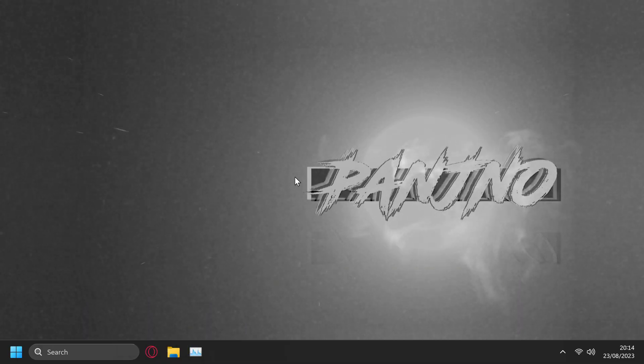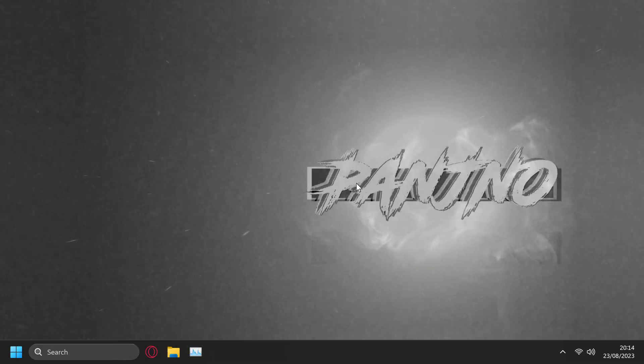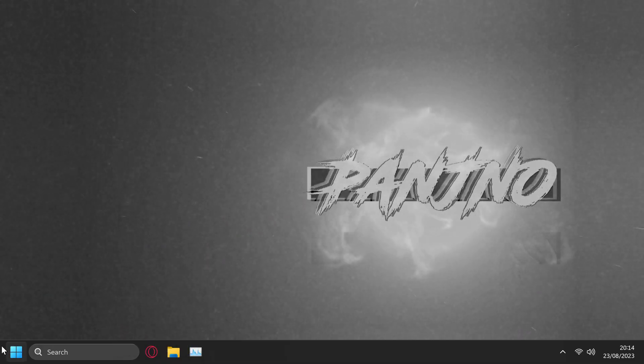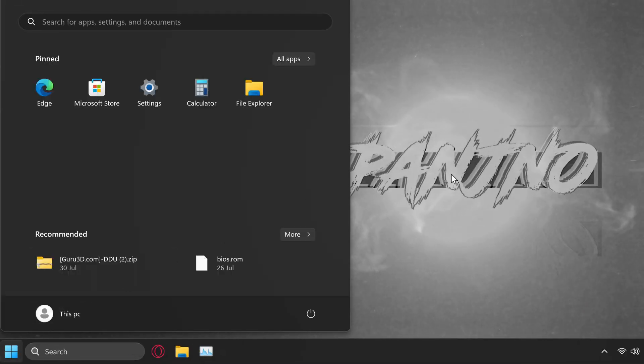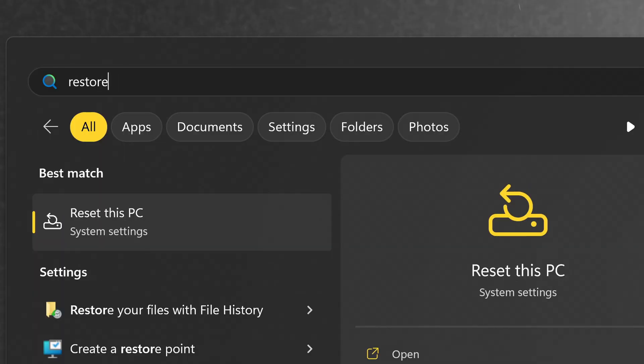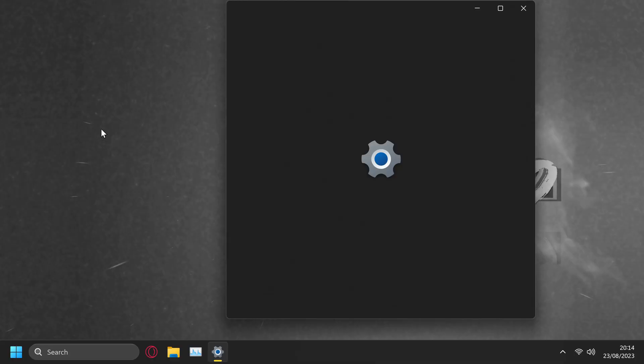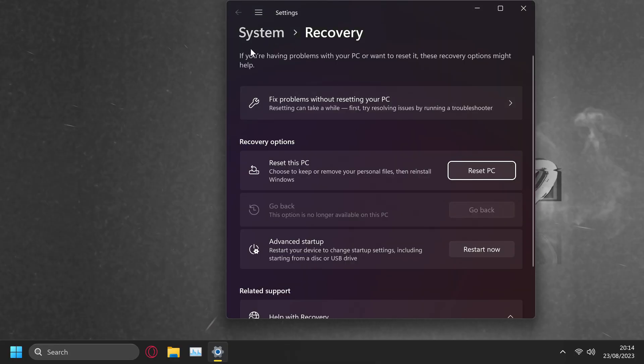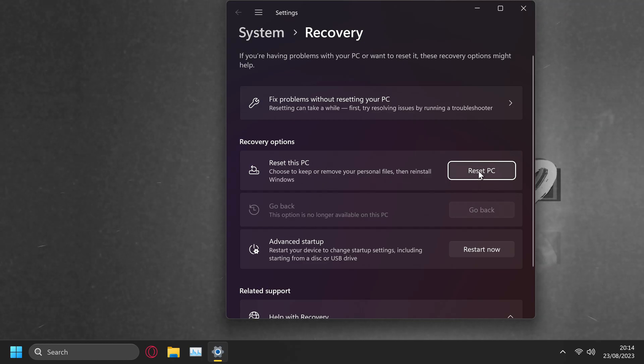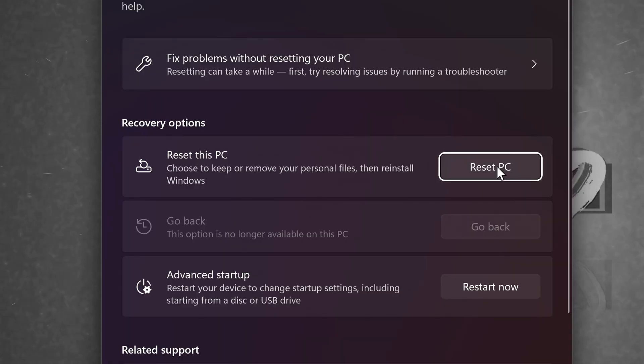So once you're ready to proceed, all we need to do is go into Windows 10 or Windows 11, navigate to the bottom left-hand side, then search for Restore. You'll then have the option for Reset This PC. Click this button, then navigate down to Reset This PC, then select Reset PC.